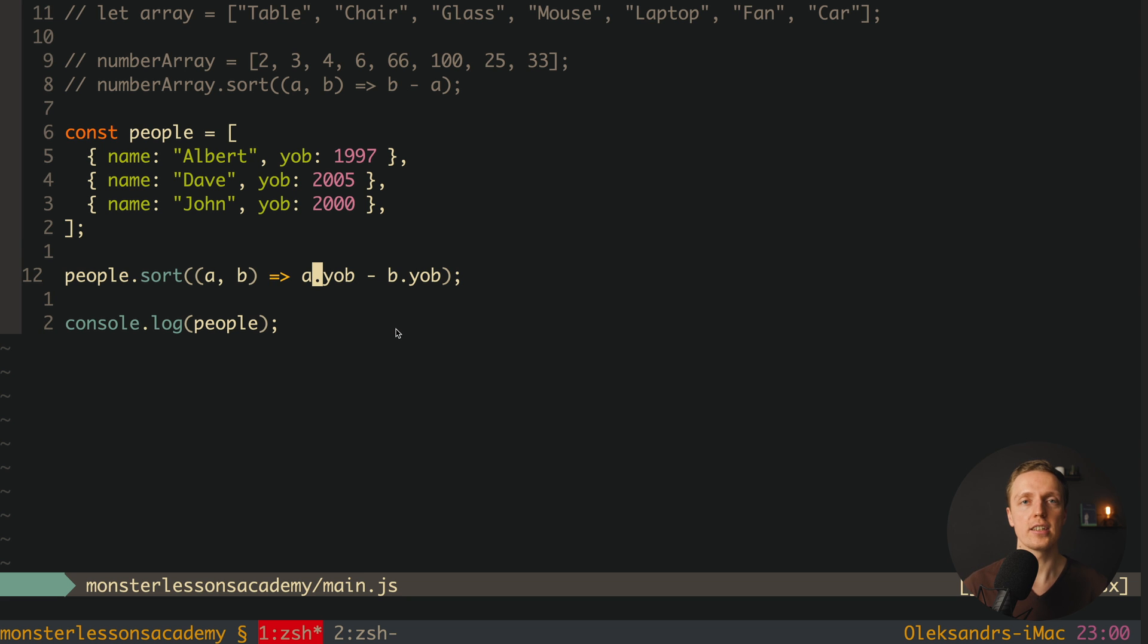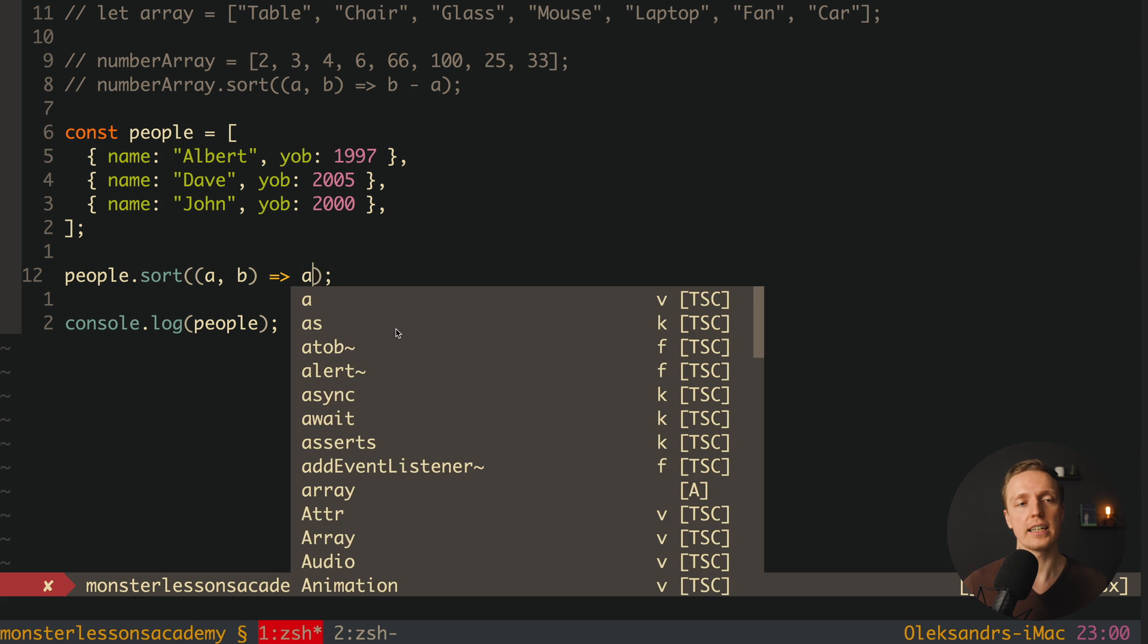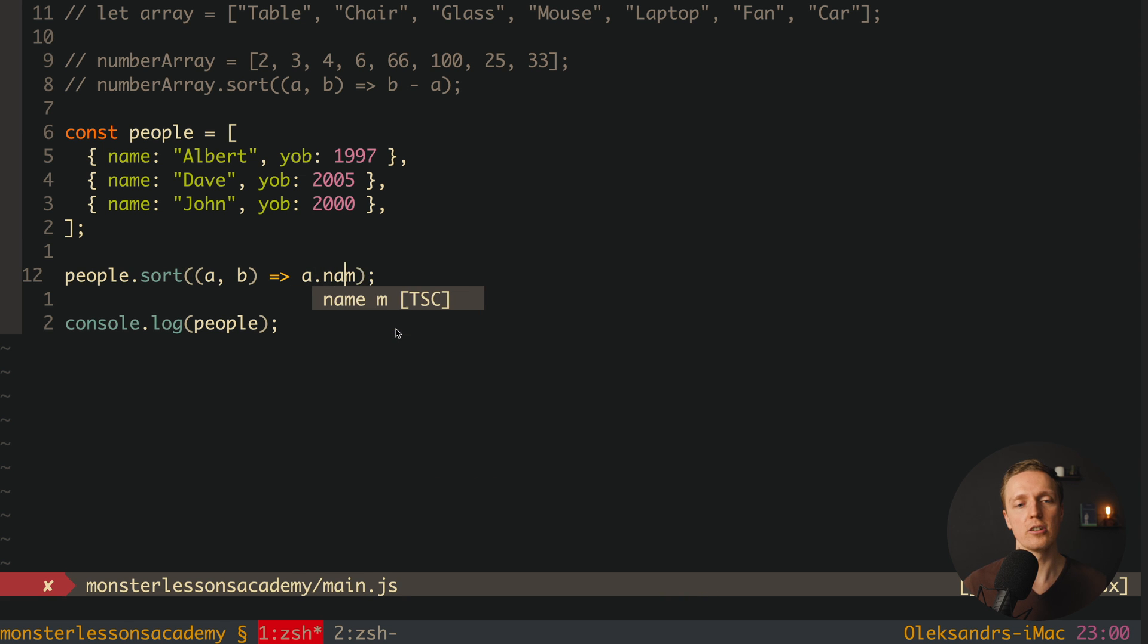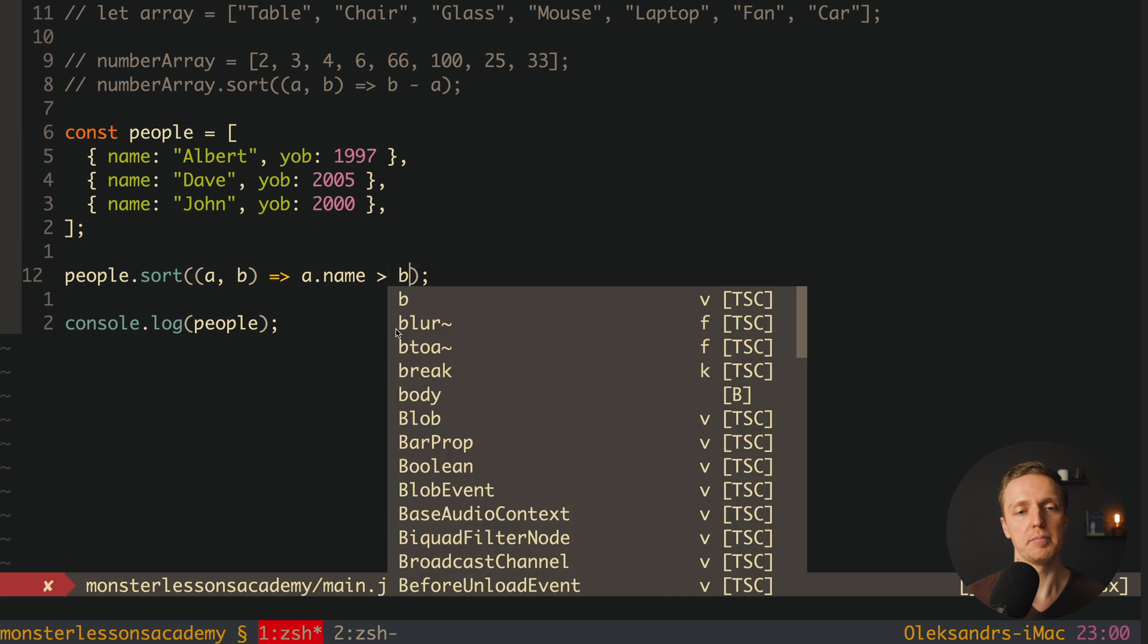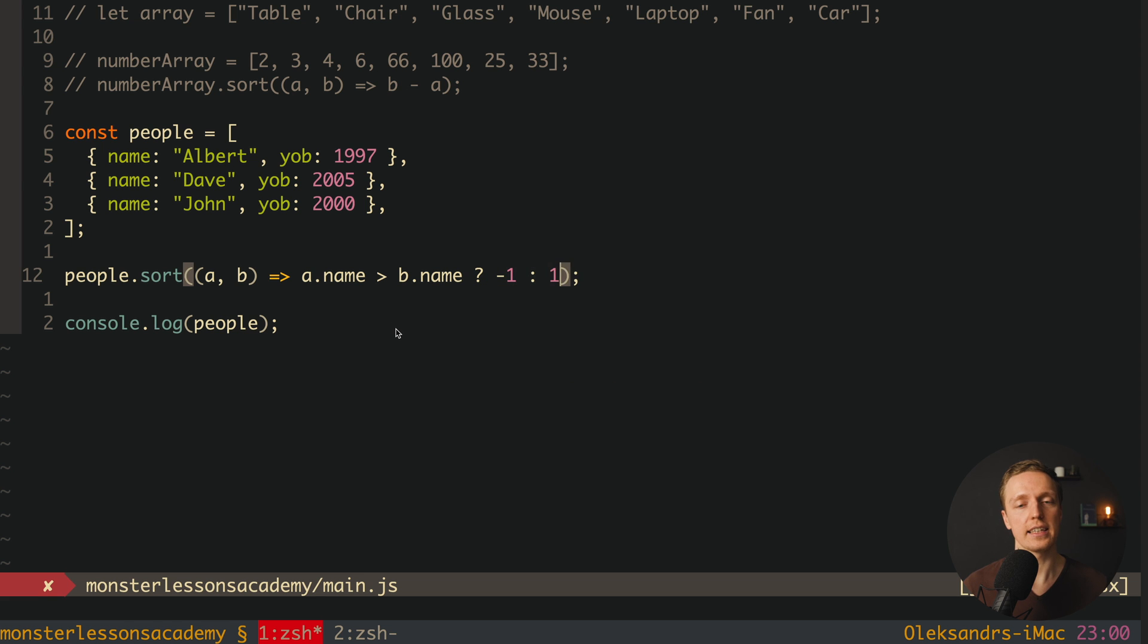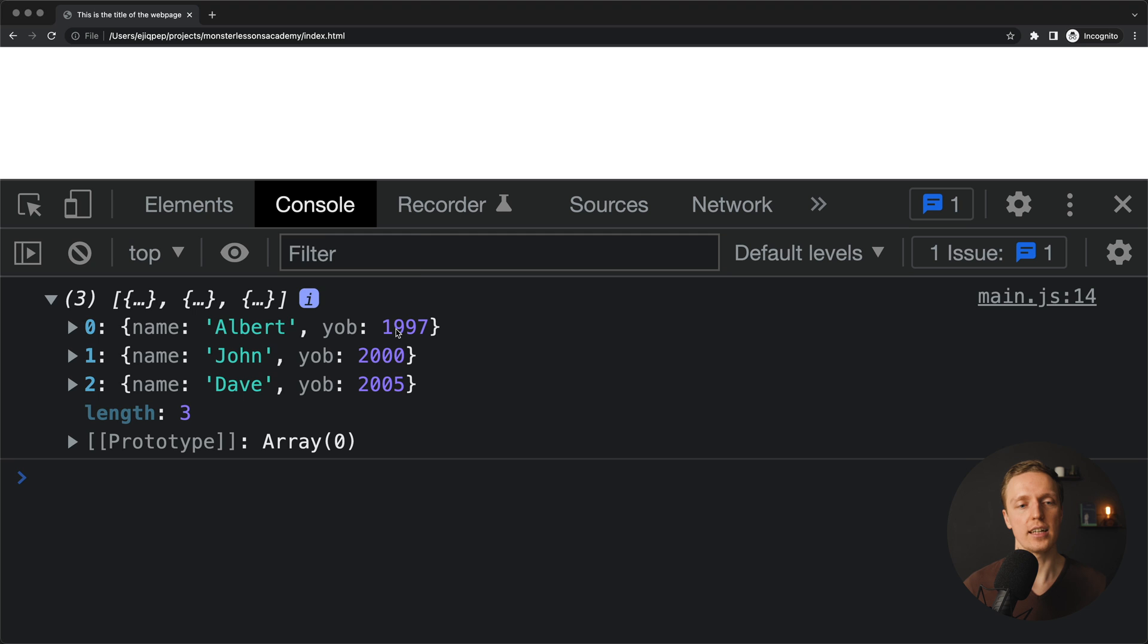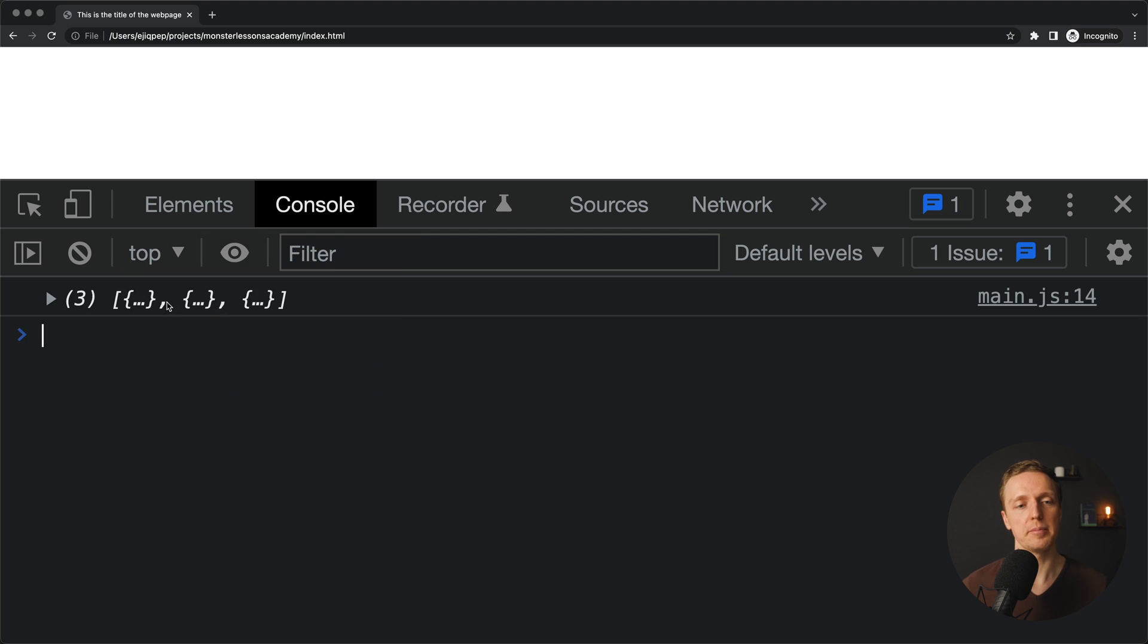But actually if we want to sort names like strings we can't really use minus here. Because you can't deduct string from the string. So what we will write in this case. We can write here a.name bigger than b.name. And in this case we are writing minus 1. In other case we are writing 1. Let's check this out. I am reloading the page.